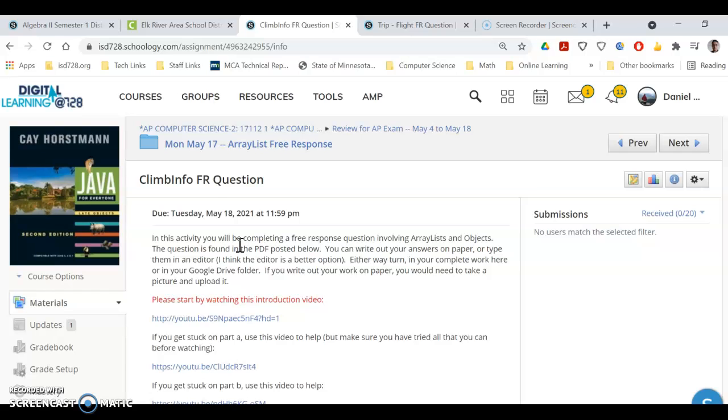Alright, just a quick intro to the ClimbInfo free response question. It's the same as always. You have the choice of writing it out on paper or typing it up in Eclipse. Again, if you type it up, know that stuff might not compile because they don't give you reference to all the code.